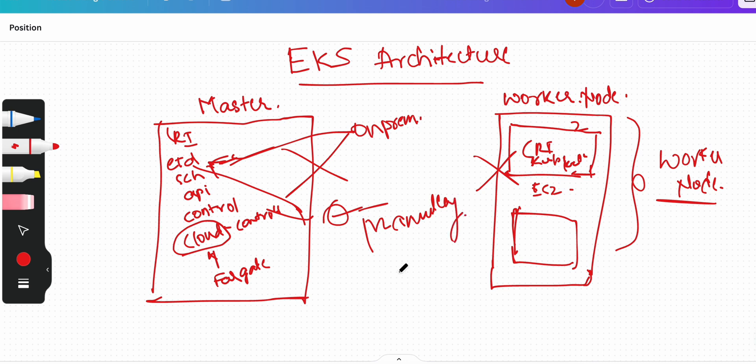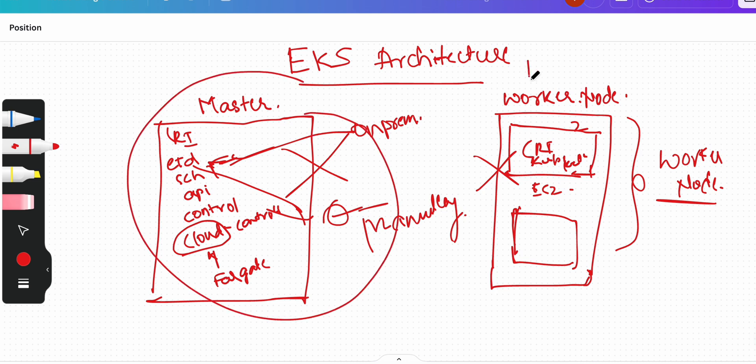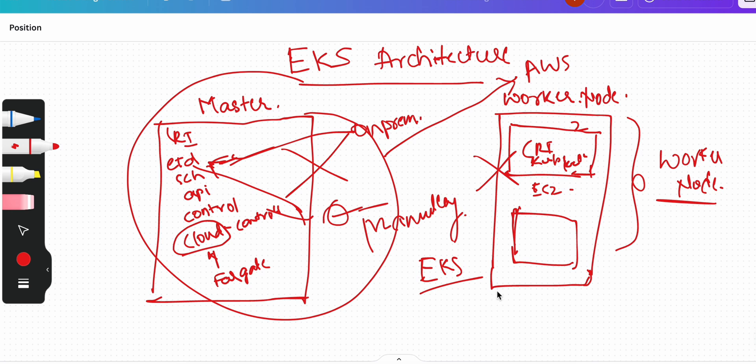Now what's happening in EKS is that everything that we see on the screen is managed by AWS. We don't have any control over them. All you have to do is deploy your workloads on the AWS EKS clusters. Everything is provided to you if you just configure it.